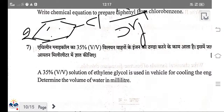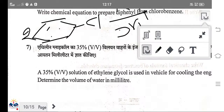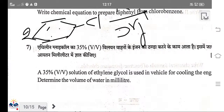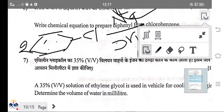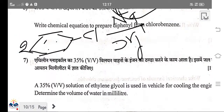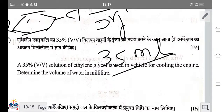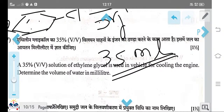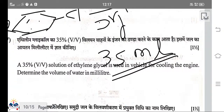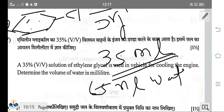A 35% solution of ethylene glycol is used in vehicles for cooling the engine. Determine the volume of water in millilitres. 35% means 35 mL ethylene glycol; the remaining 65% means 65 mL of water. So 65 mL of water is the right answer.